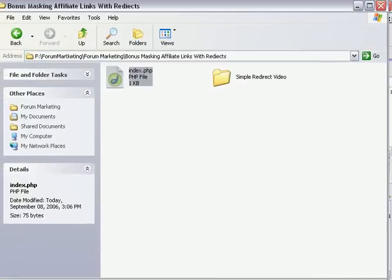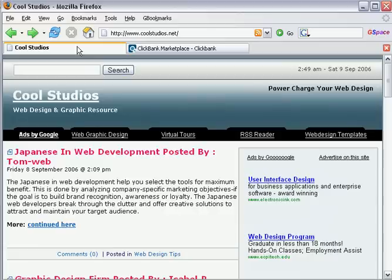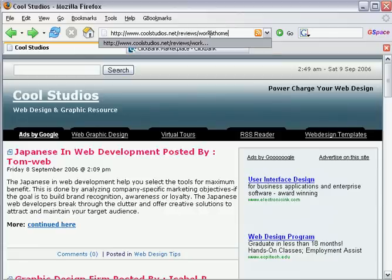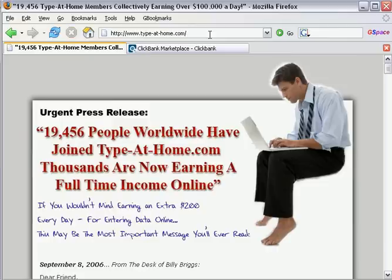Our masking is done. Now let's see how this works. Go to your browser. Let's type in the reviews and work at home directory that we just created. There you go. It automatically forwarded us to our affiliate program we're promoting.